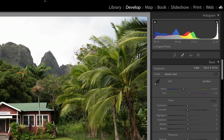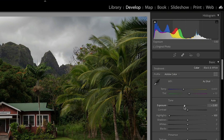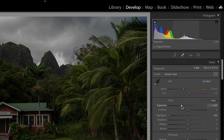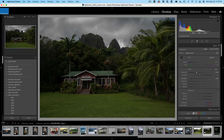What I want to do is bring out the detail here in the sky — in the original sky. So let's recover all the highlights, drag them all the way back, and let's take our exposure down so we can see all the nice detail in the sky. Yes, the foreground is getting a little bit dark, but it doesn't matter.